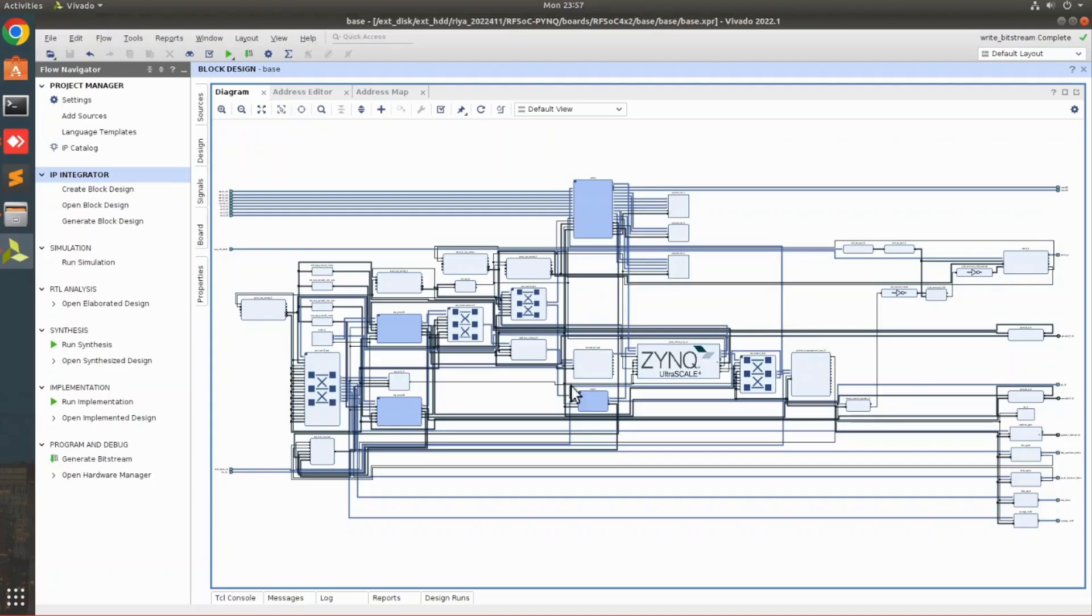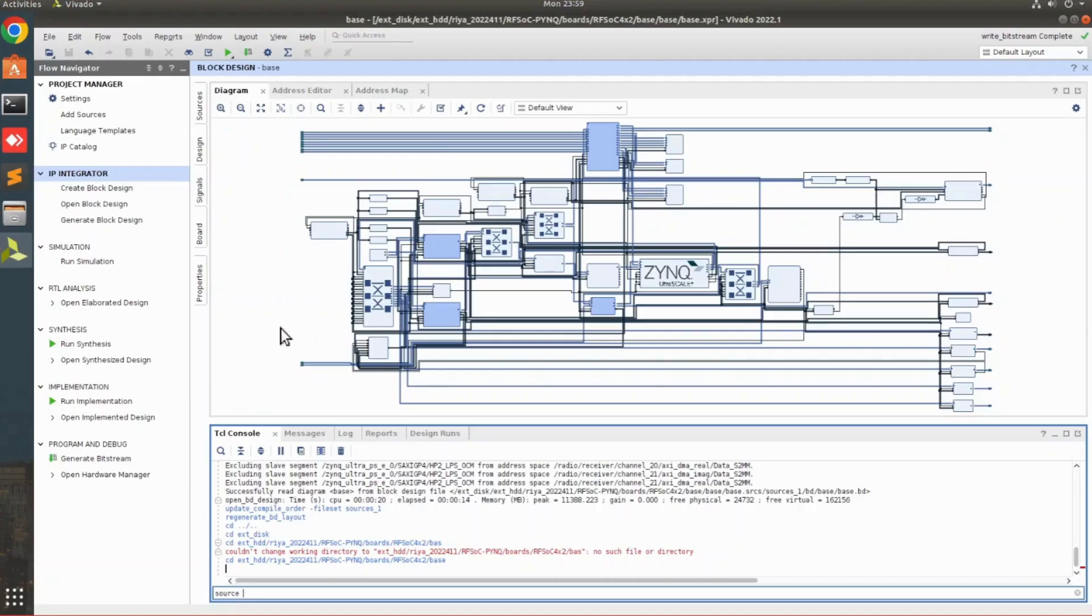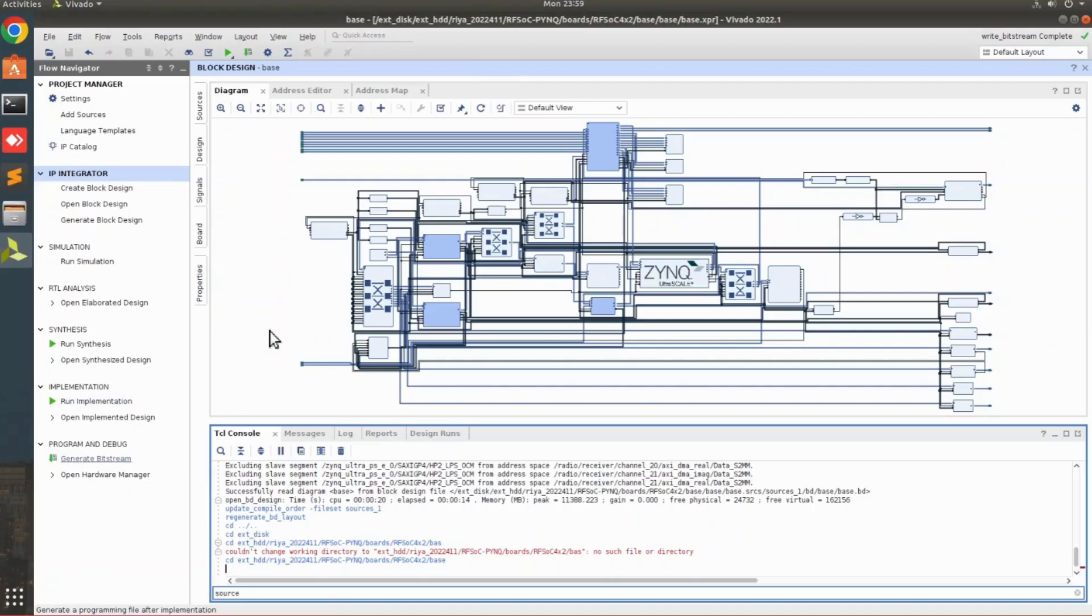Once the block design has been generated, we can generate the bitstream. So first we are going to run the synthesis, then we are going to run the implementation. And after that, on the TCL console, to generate the bitstream, we are going to run the file build_bitstream.tcl. Because by running generate bitstream, it gives some critical warnings and the bitstream is not generated. So we are going to use the file that is already provided in the design.